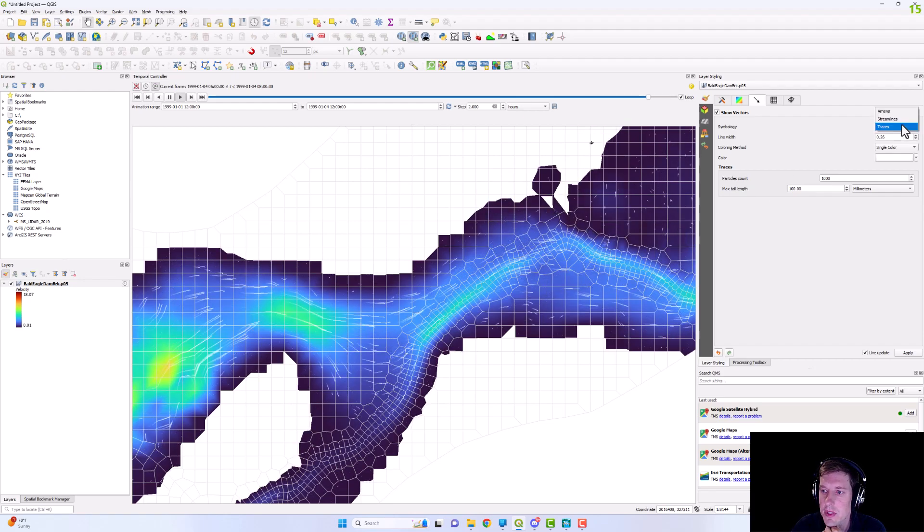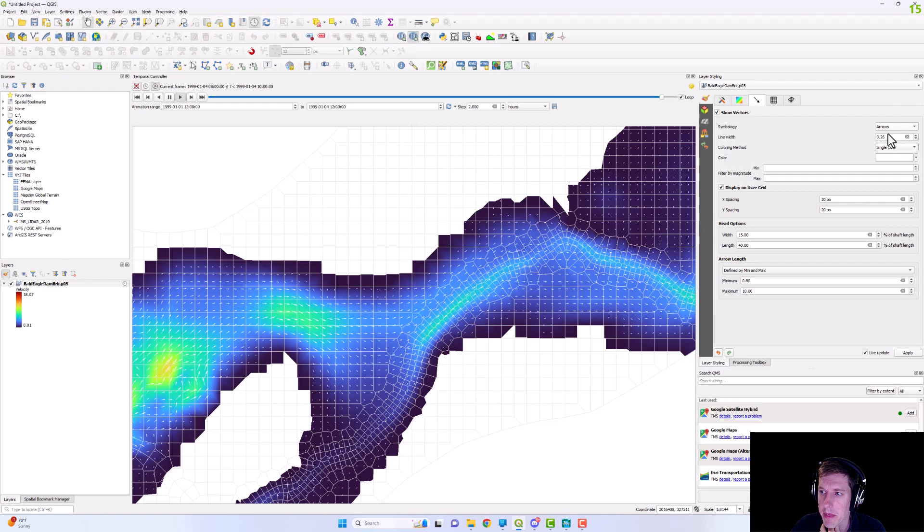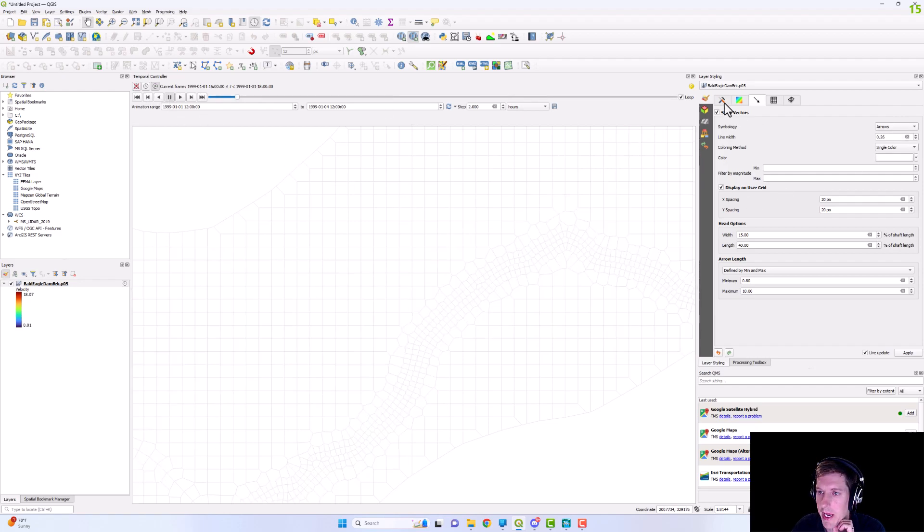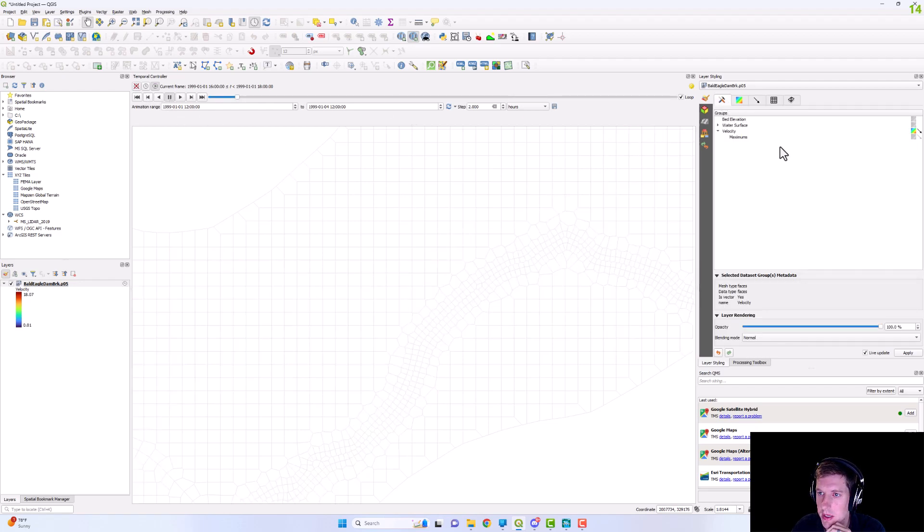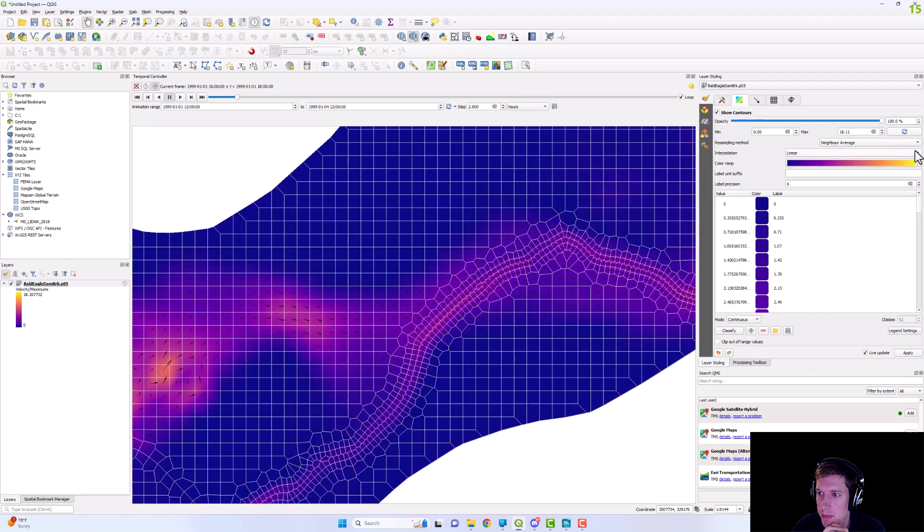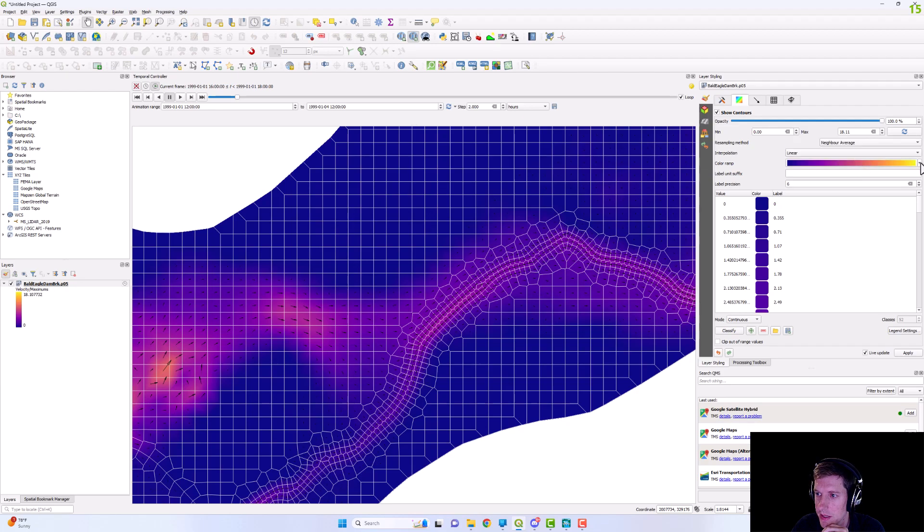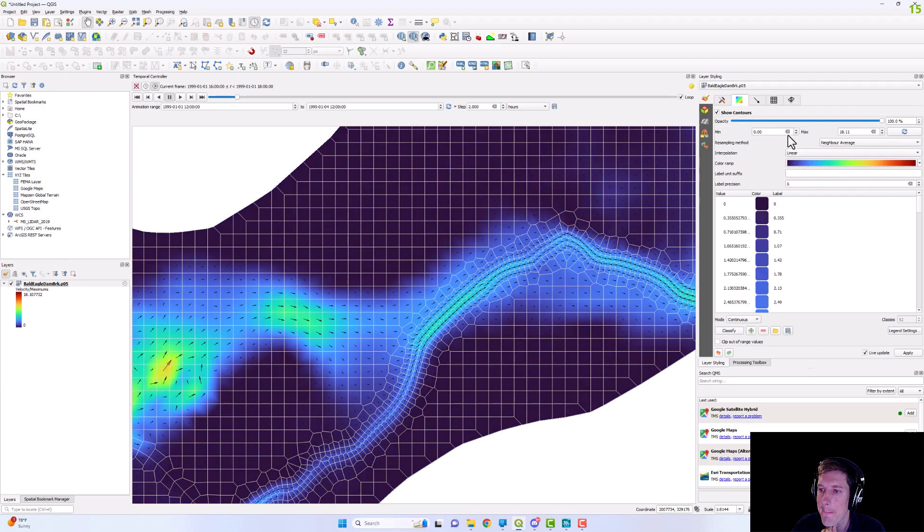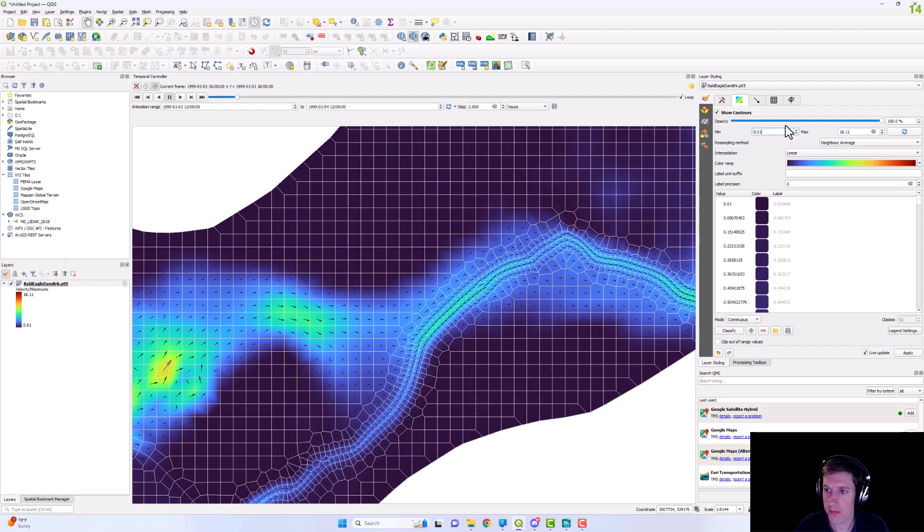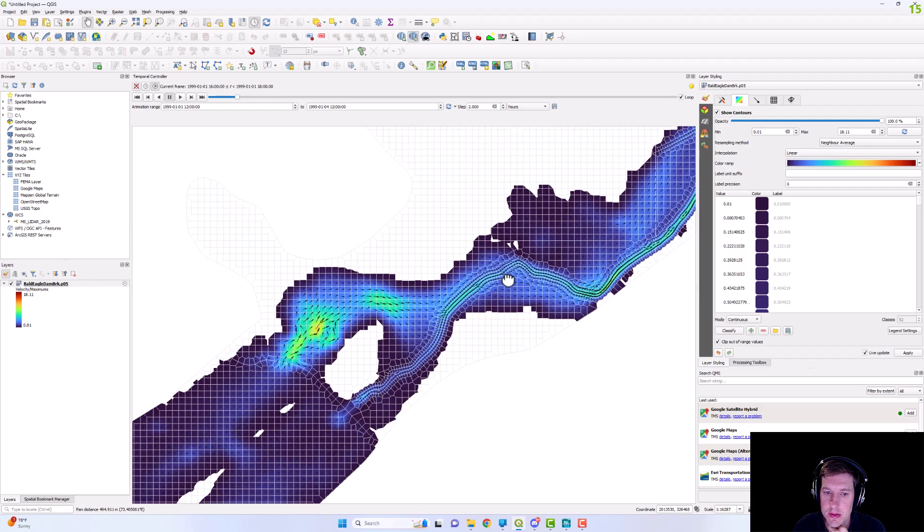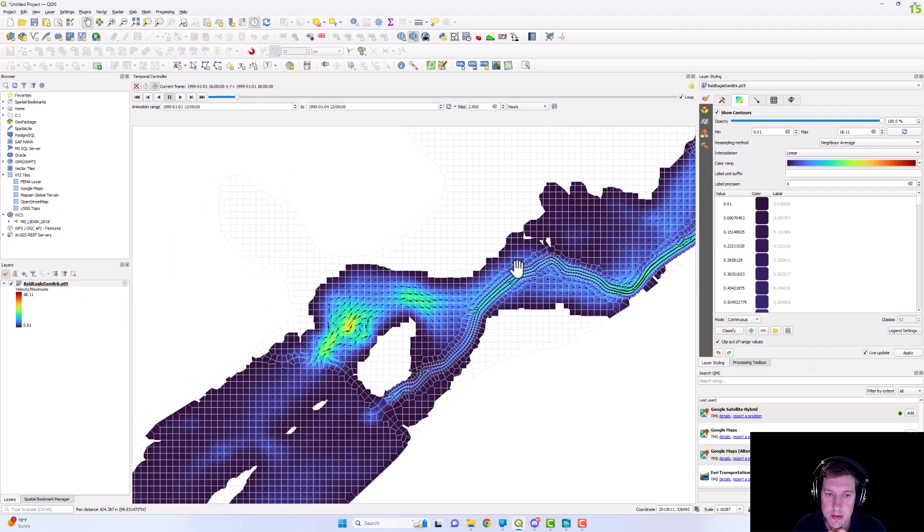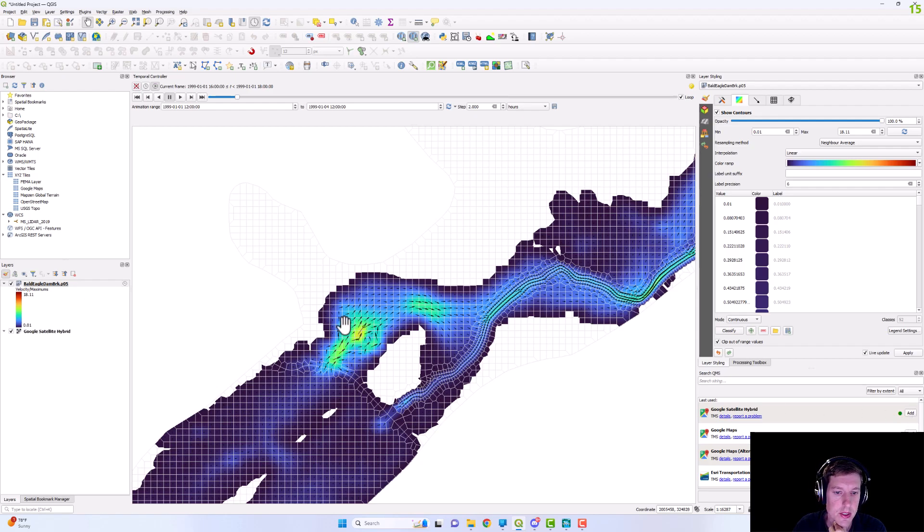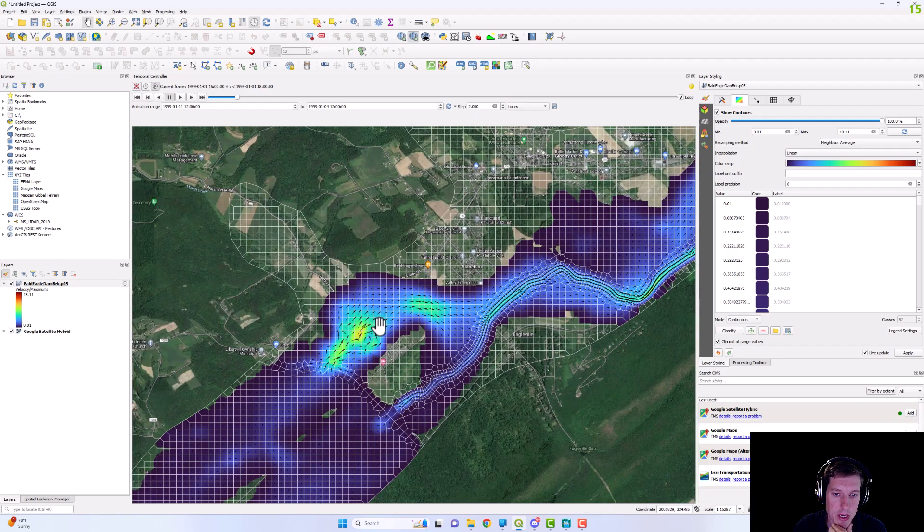So I'm just going to drop that back to arrows and just show you the max layer. So I'm going to toggle that. Let's change that symbology to what I have for the time varying. And then clip out of range. I'm just going to add a little satellite behind that.